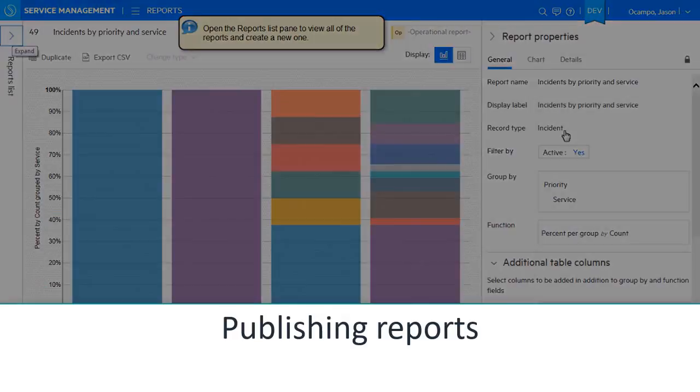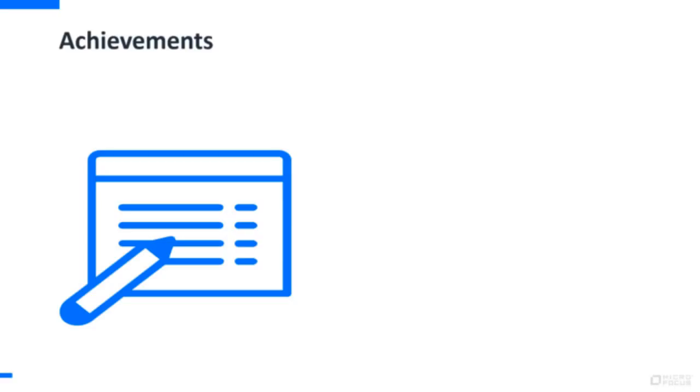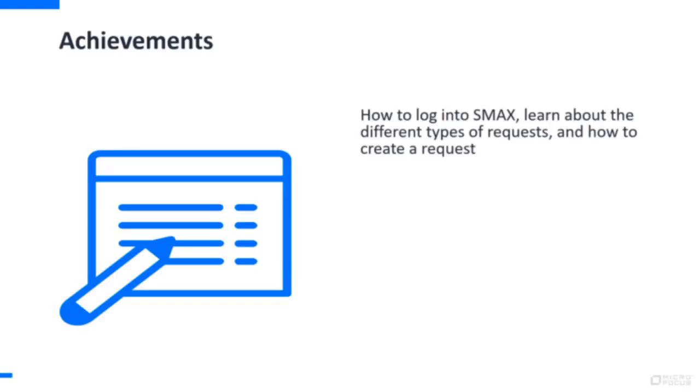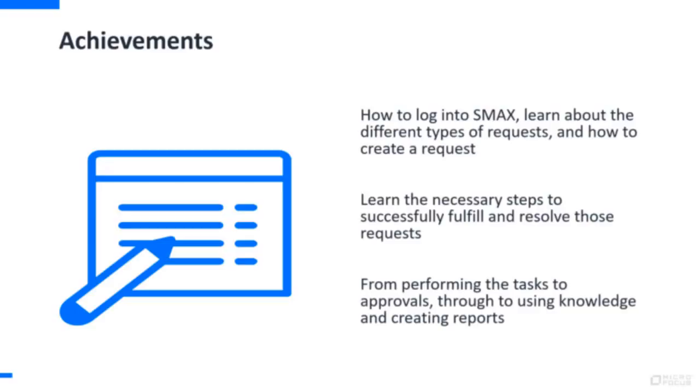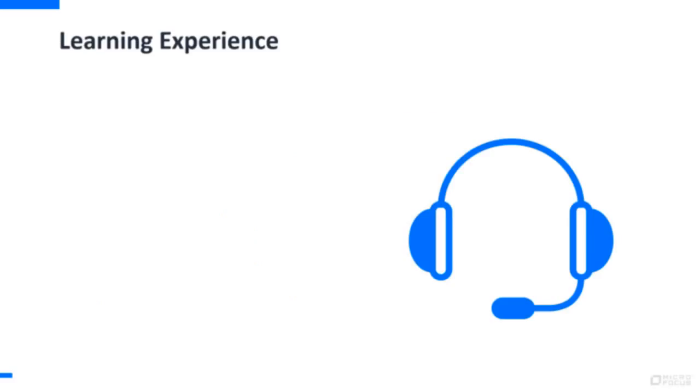and much more. By the end of this course you'll know how to log into SMAX, learn about the different types of requests, and how to create a request. More importantly, you're going to learn the necessary steps to successfully fulfill and resolve those requests. From performing the tasks to approvals through to using knowledge and creating reports.